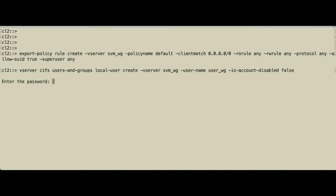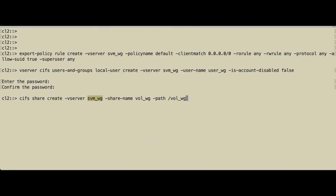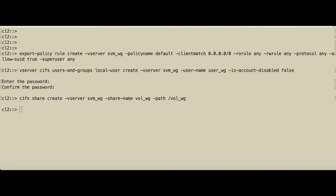The user will need a password. Finally, we create a share for the volume. The share name will be vol_workgroup and we use the junction path as the path name. And we're done.